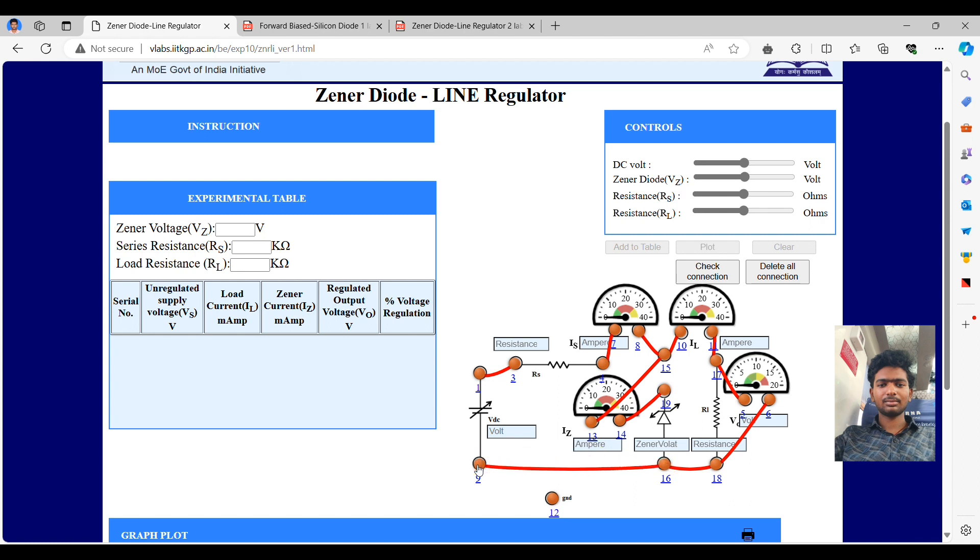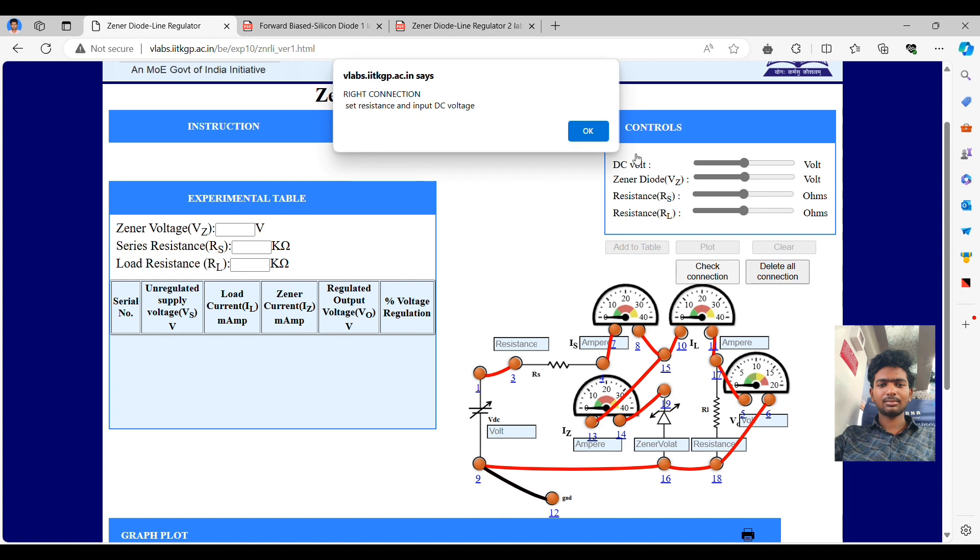And the next connection 14 to 19. And finally, the final connection from 16 to 9. Hence, the circuit is completed. This is the correct connection. Click on OK.